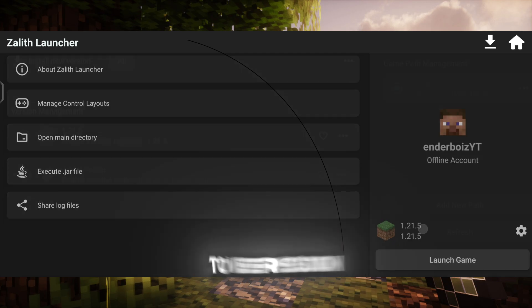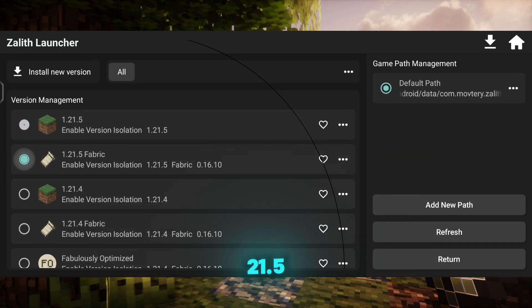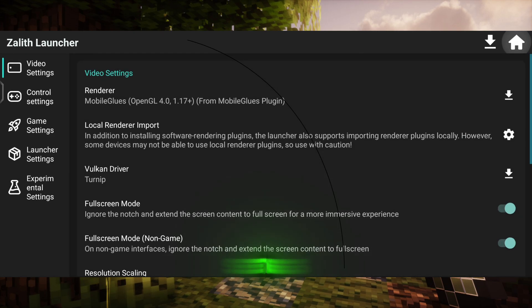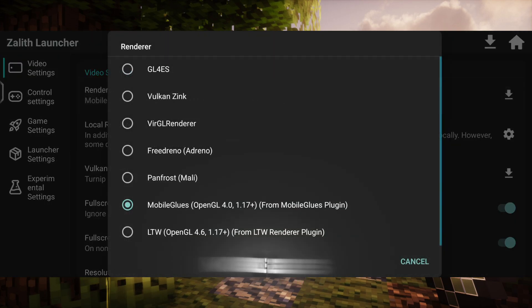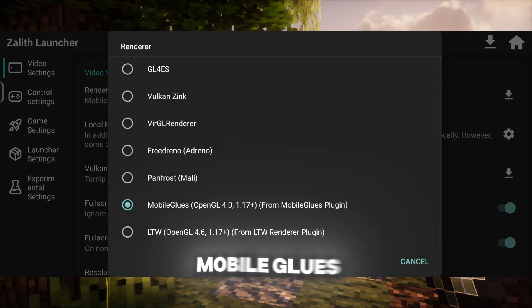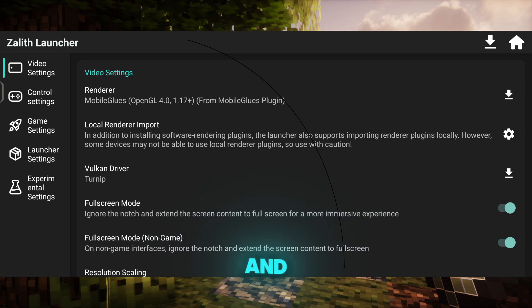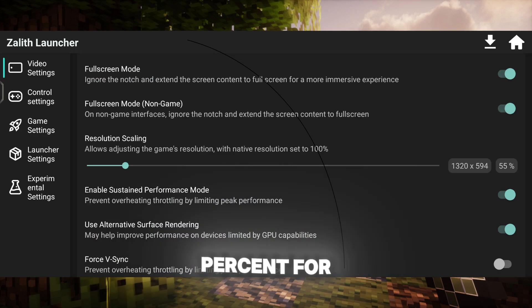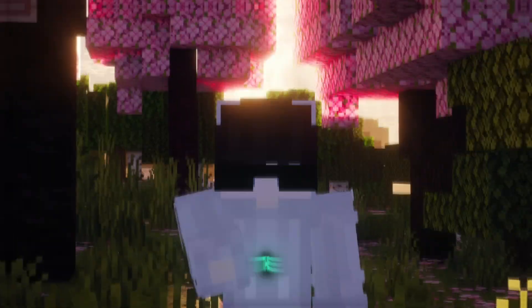Go to Version Management and select 1.21.5 Fabric. Then navigate to the launcher's video settings. Here you will see a new renderer option called Mobile Clues. Select this renderer and set your resolution scale between 50% to 60% for optimal performance. Then close the app.